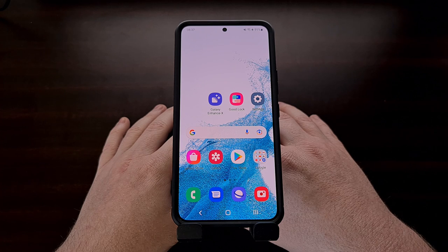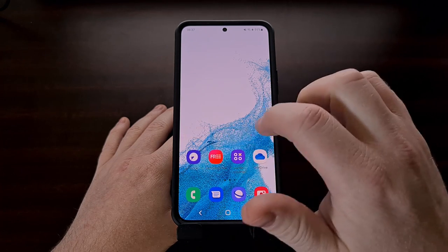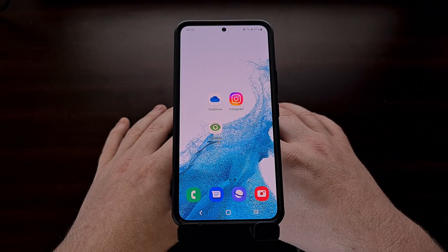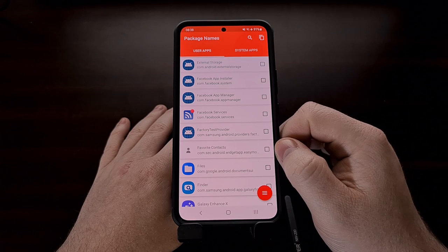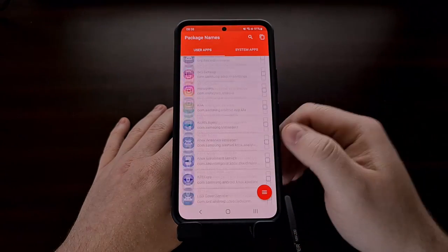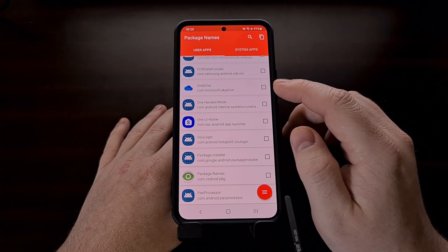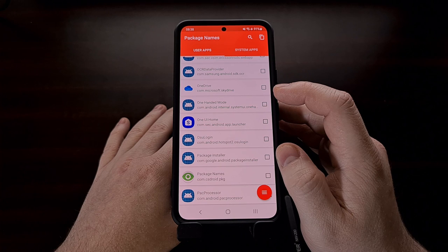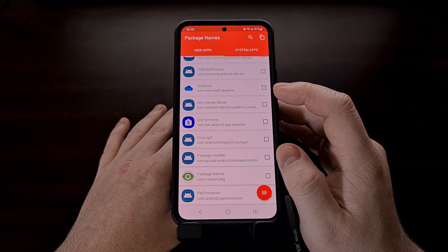The last thing you're going to need is an app that displays the application package name of the apps on your device. These are free and can be found in the Google Play Store — I'll be linking to one in the video description. Once you have that app installed, open it up and search for one of the apps you want to remove. In this case I want to remove OneDrive, and its package name is com.microsoft.skyDrive. We need to make note of this package name because we're going to use it in the ADB command.